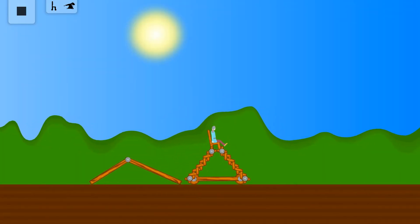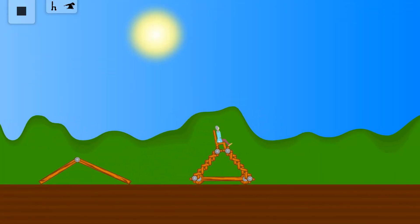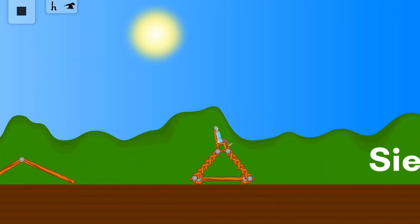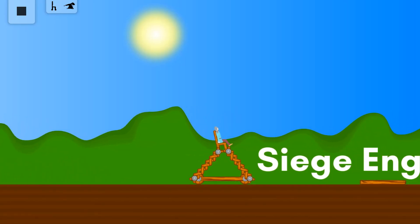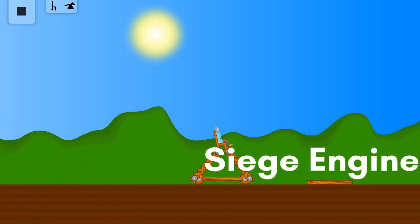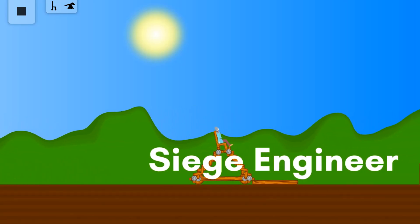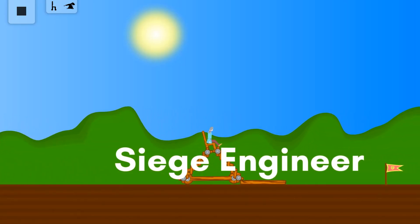And one last thing — the game has a name now, which is... Siege Engineer.